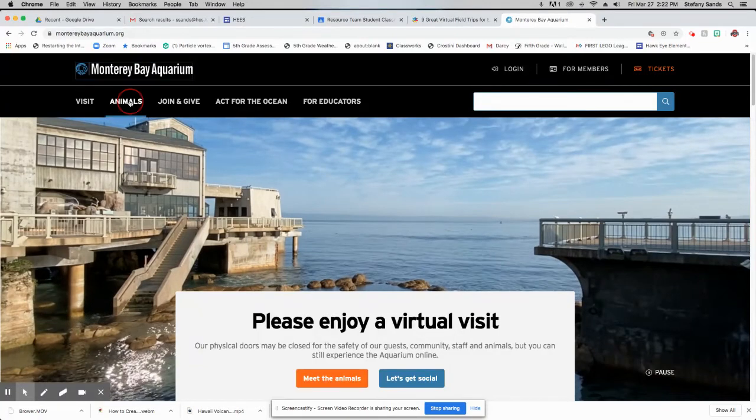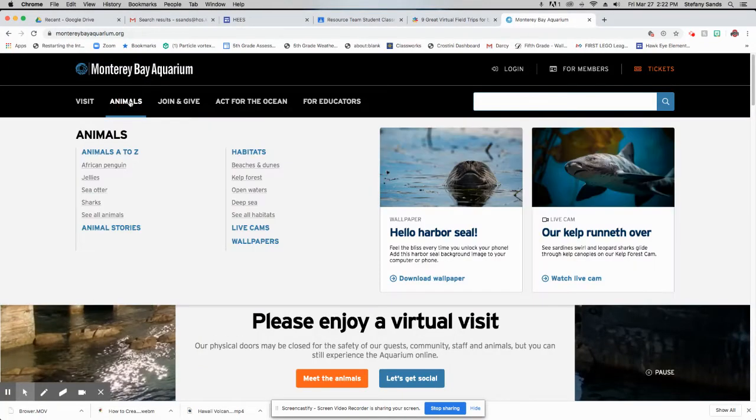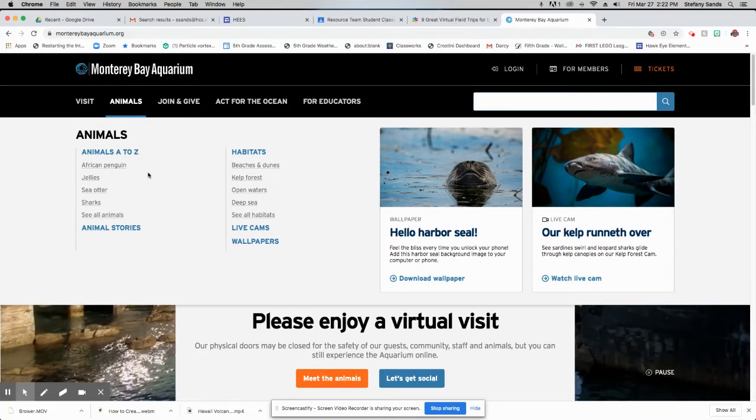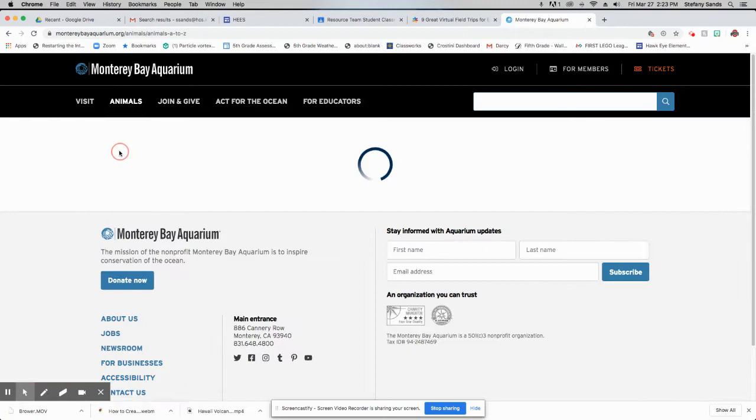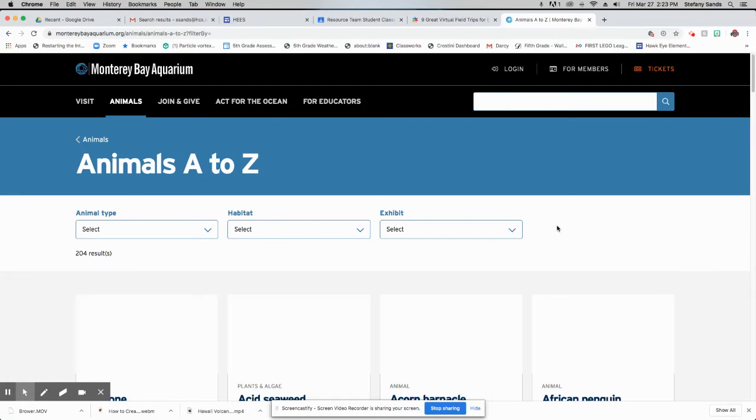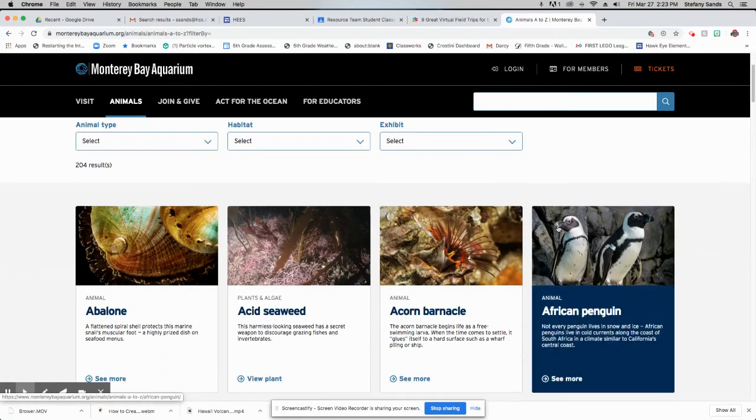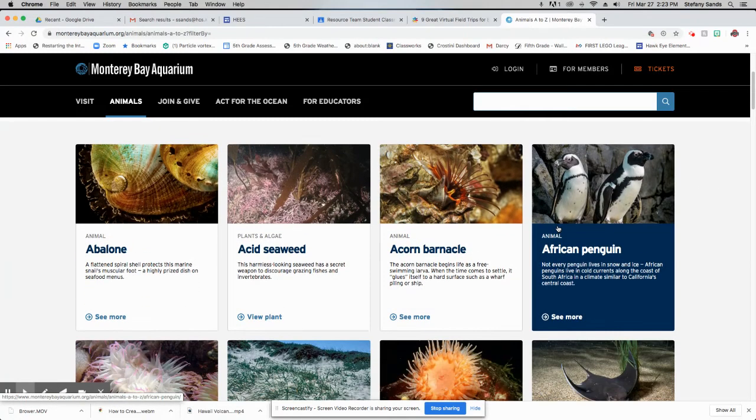If you click on animals right here, it allows you to look at all of their animals in their aquarium. So if we click on animals A to Z, it's going to pull up a list of a whole bunch of the animals that they have in the aquarium in alphabetical order.